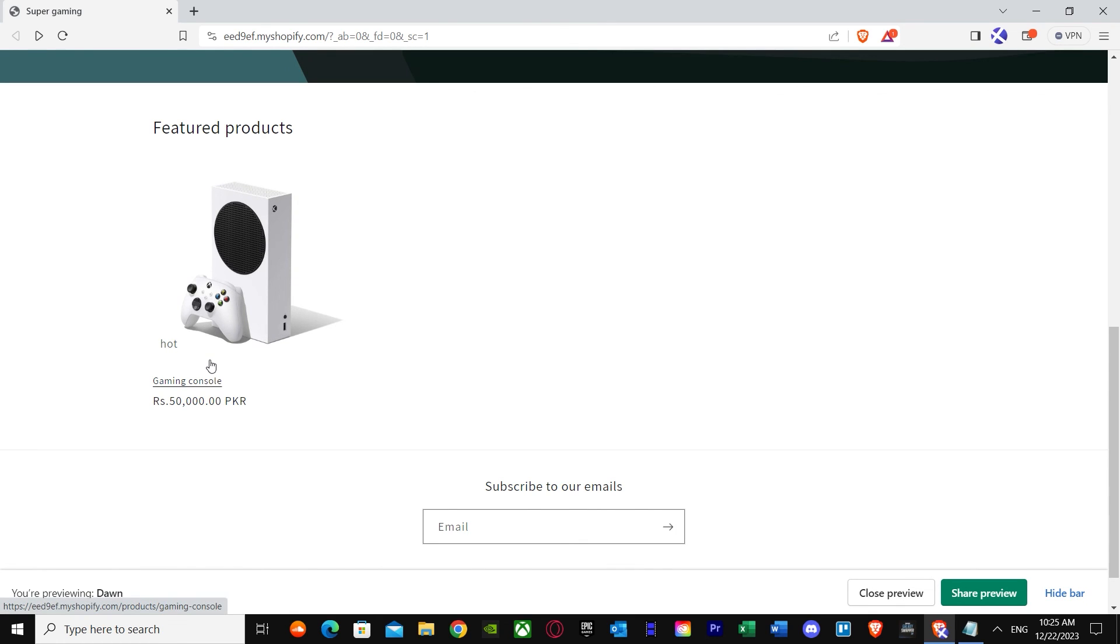That's basically it on how you can add product badges labels to Shopify store product images using tags. I hope I helped you guys out and I hope this video is helpful. Peace out until then and goodbye.